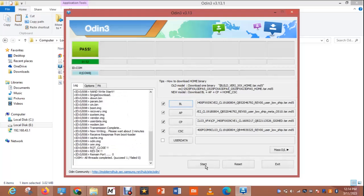We are done flashing the phone — as you can see it says 'Pass.' So the next thing is to wait for the phone to reboot. Once it reboots, we are good to go. If anything goes wrong, you can still reflash it again, but I believe this is going to work.